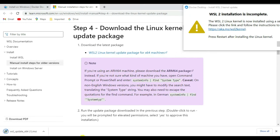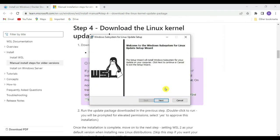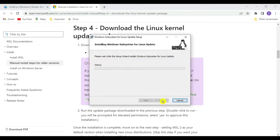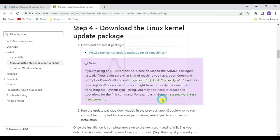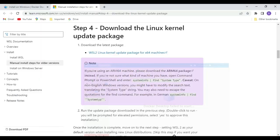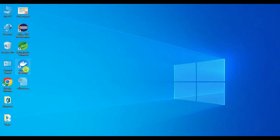The WSL2 update package has been downloaded — double-click it. The Windows Subsystem for Linux Update Setup appears. Click Next. The setup wizard completes — click Finish. To complete the installation, restart the machine. After restarting, relaunch Docker Desktop.